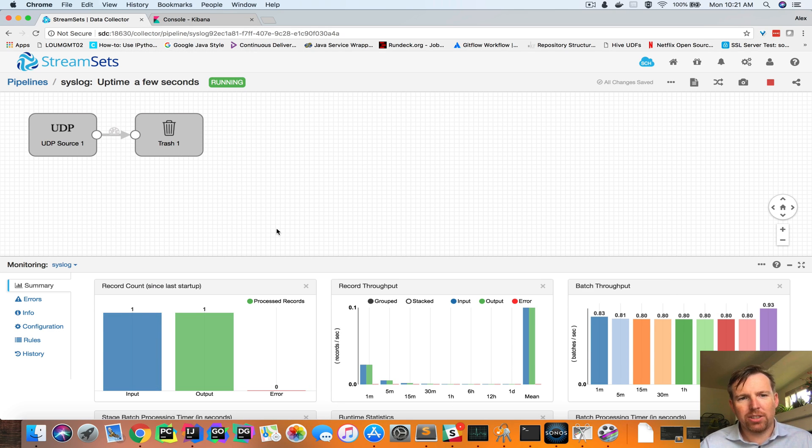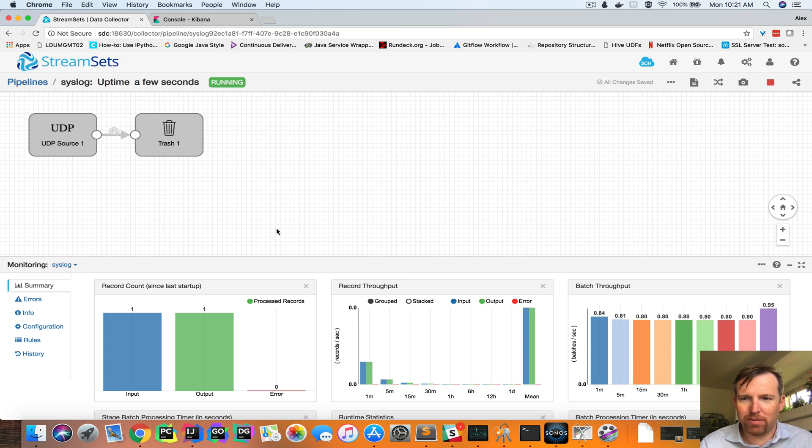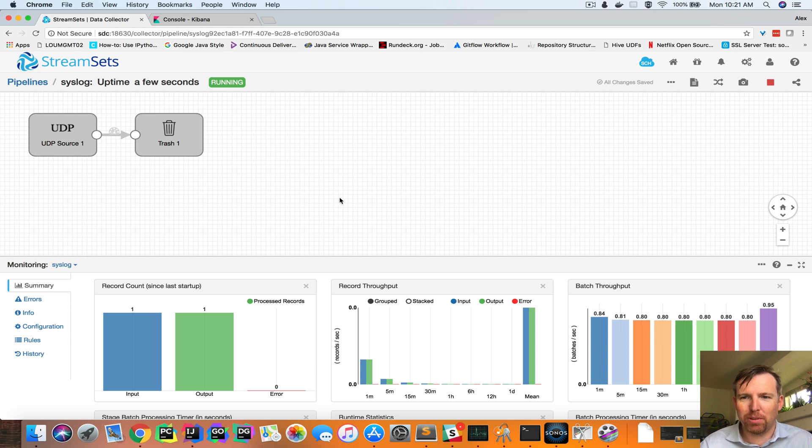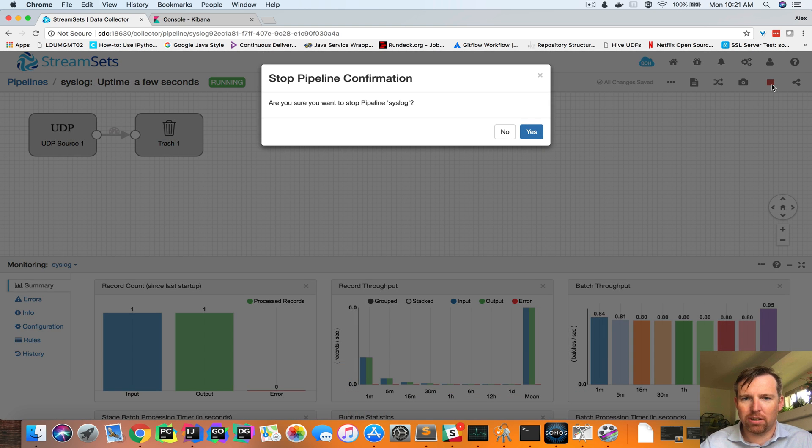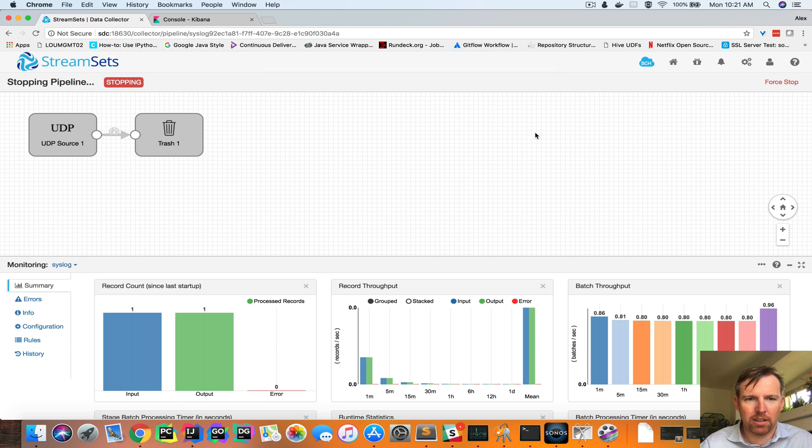So it's not really very useful to throw things in the trash, it's kind of a pointless pipeline, but it would be quite useful if we could send this to Elasticsearch, so let's do that.